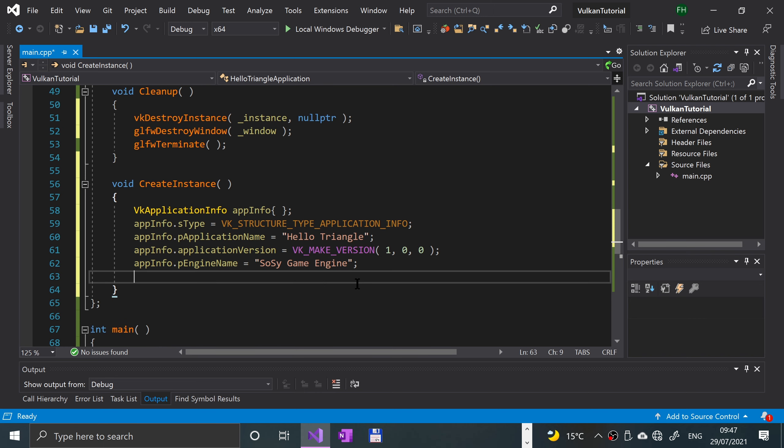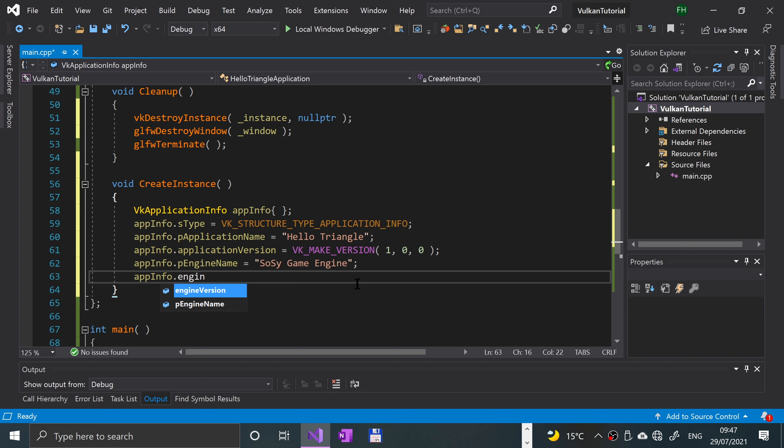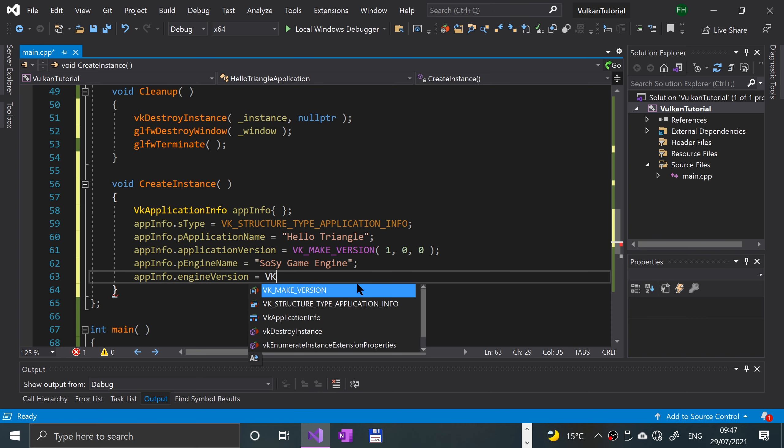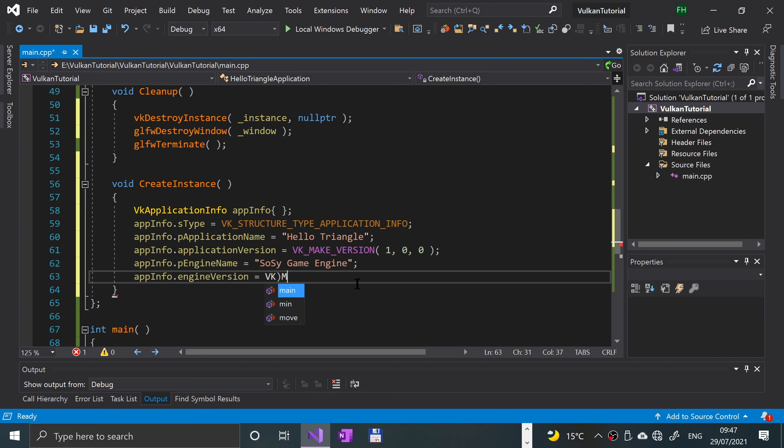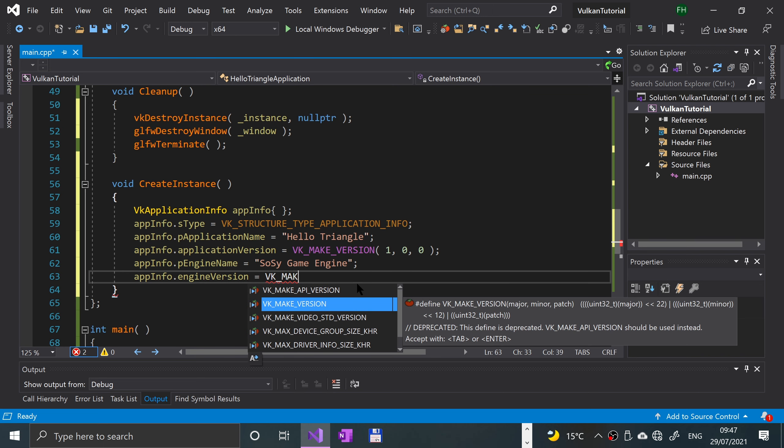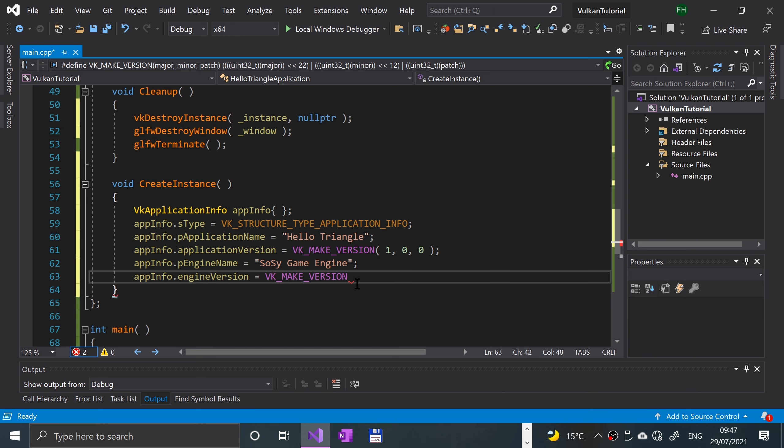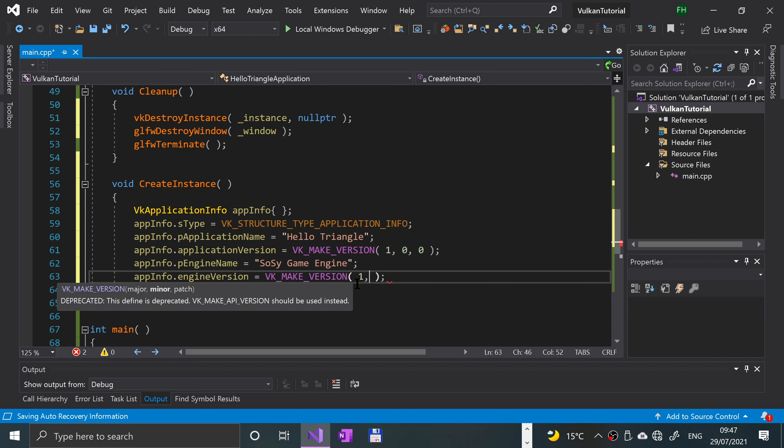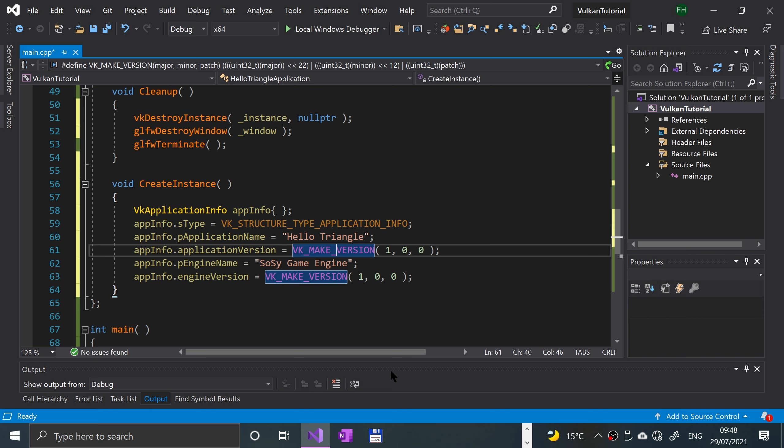Then we could set the engine version as well, similar here, just VK underscore make version one comma zero comma zero. So saying this define is deprecated, VK API version should be used instead.